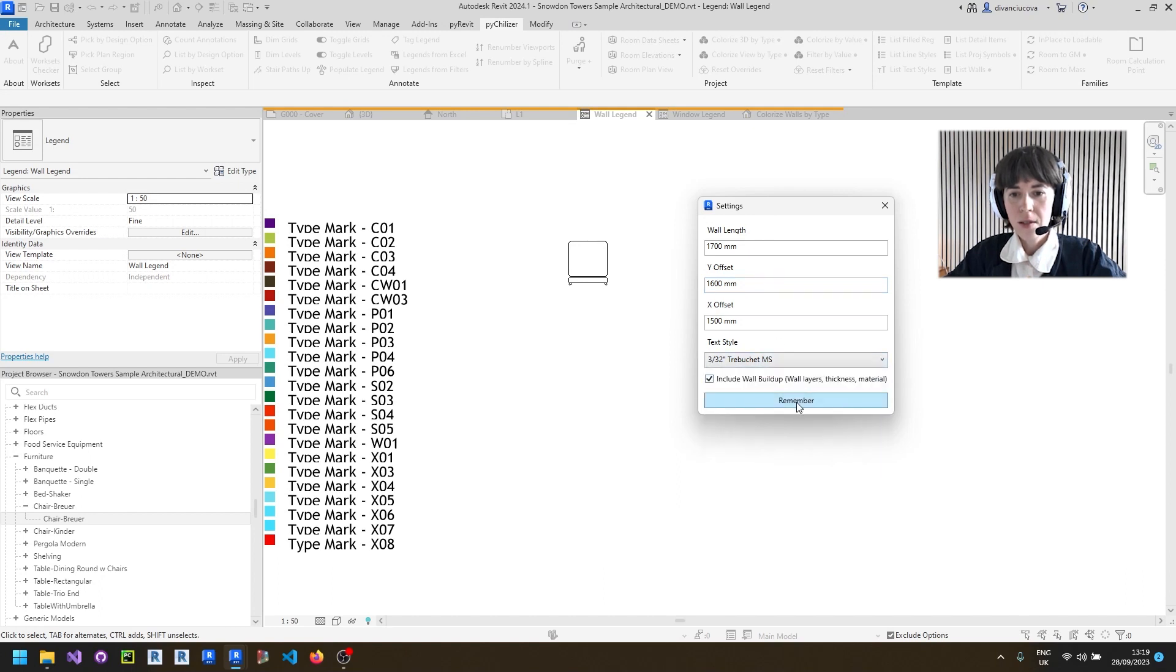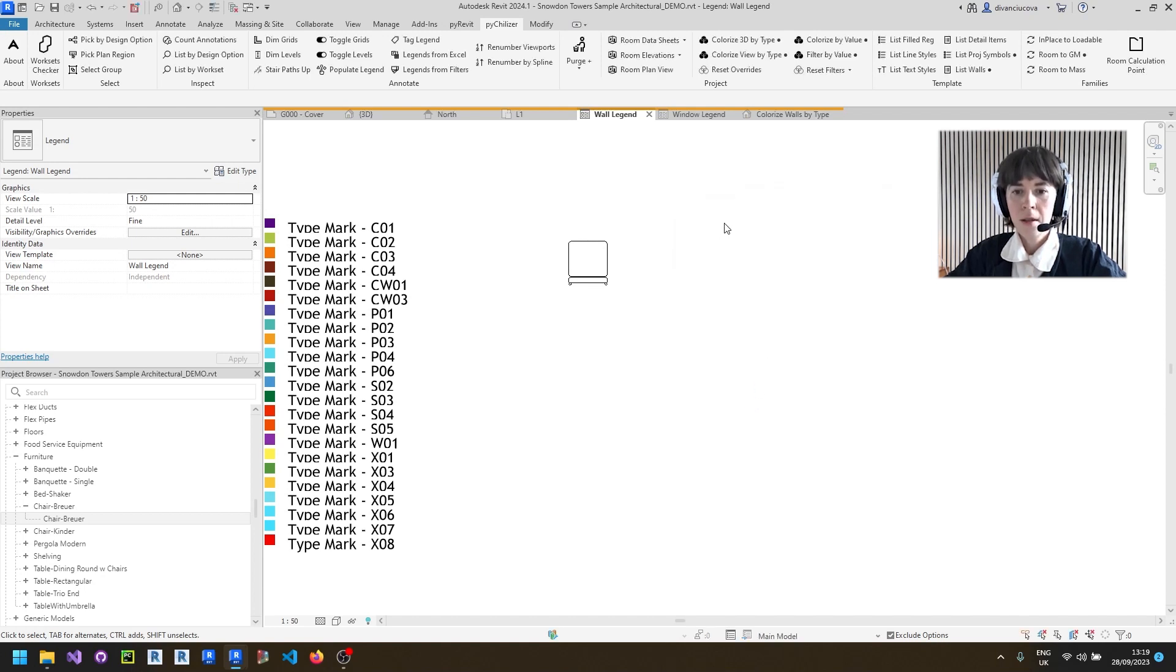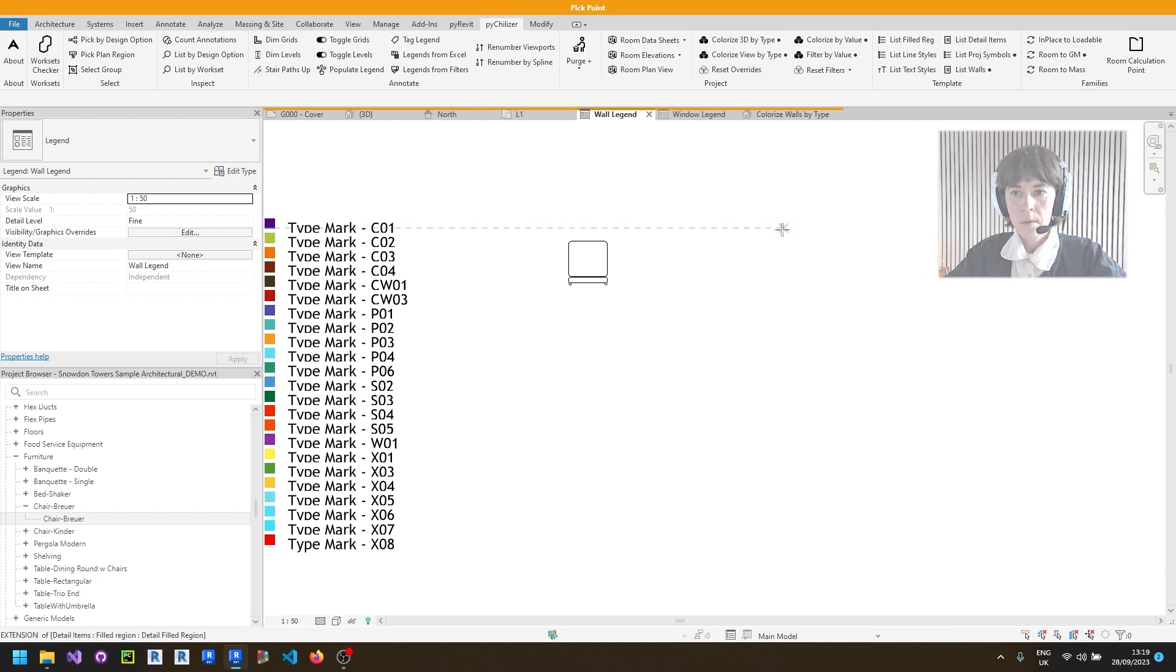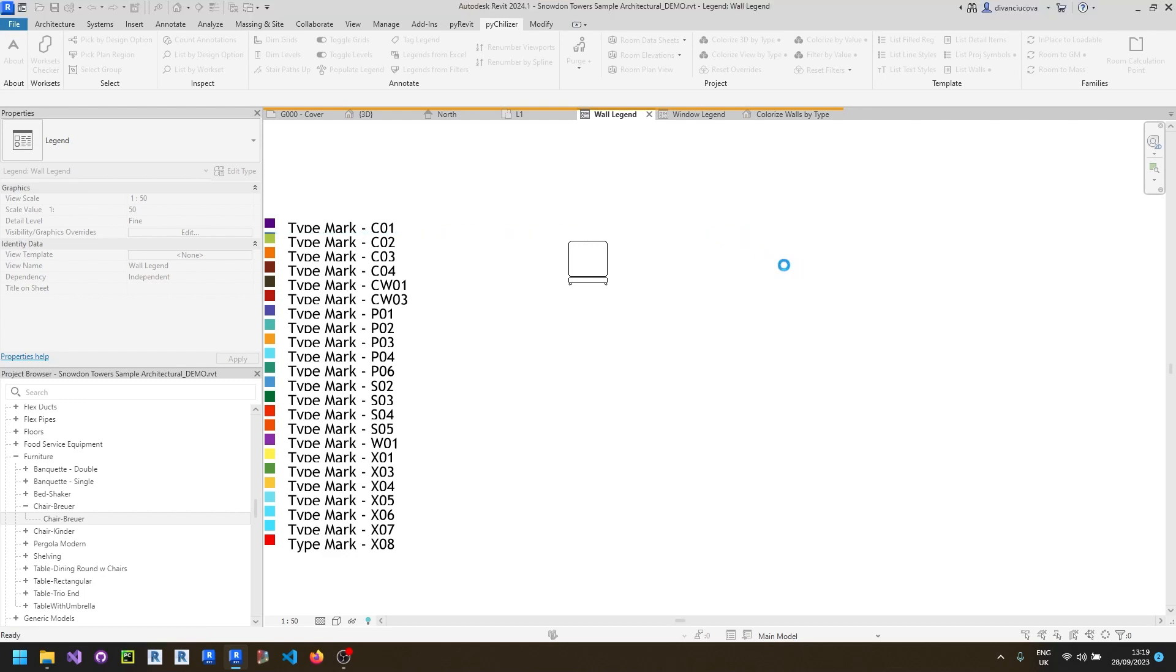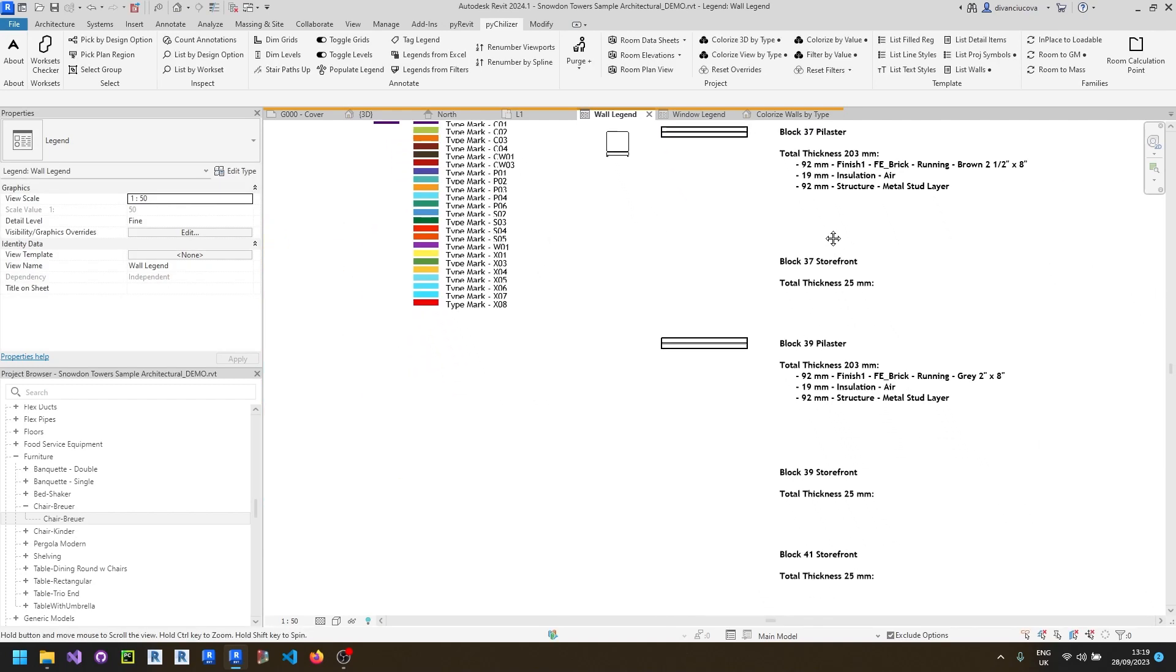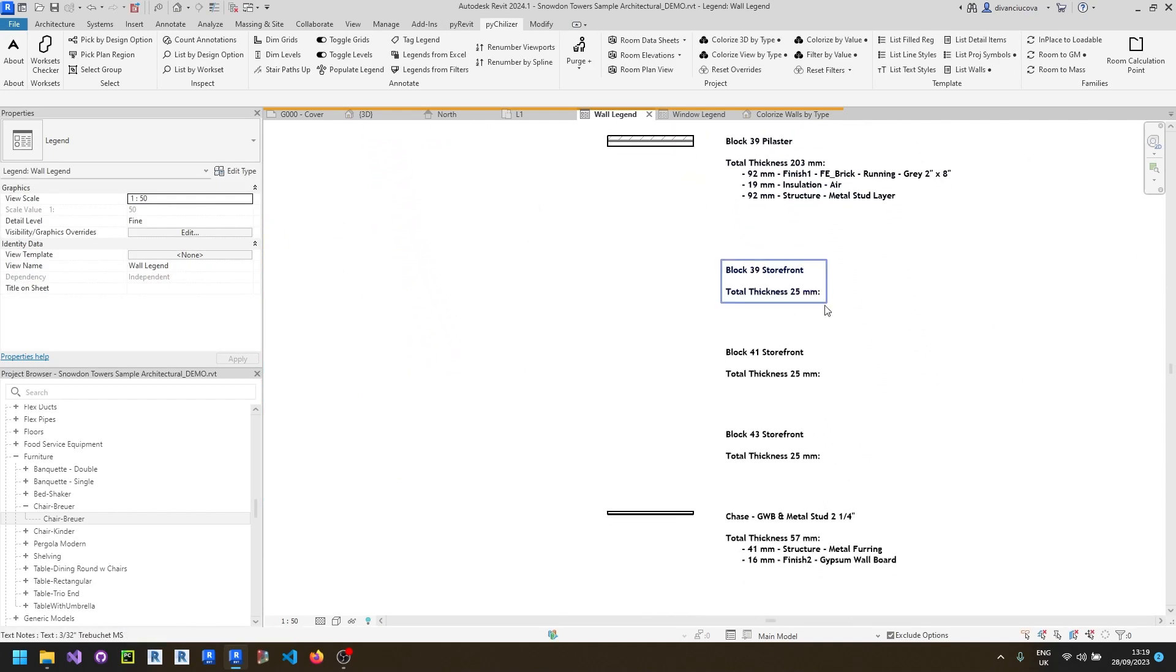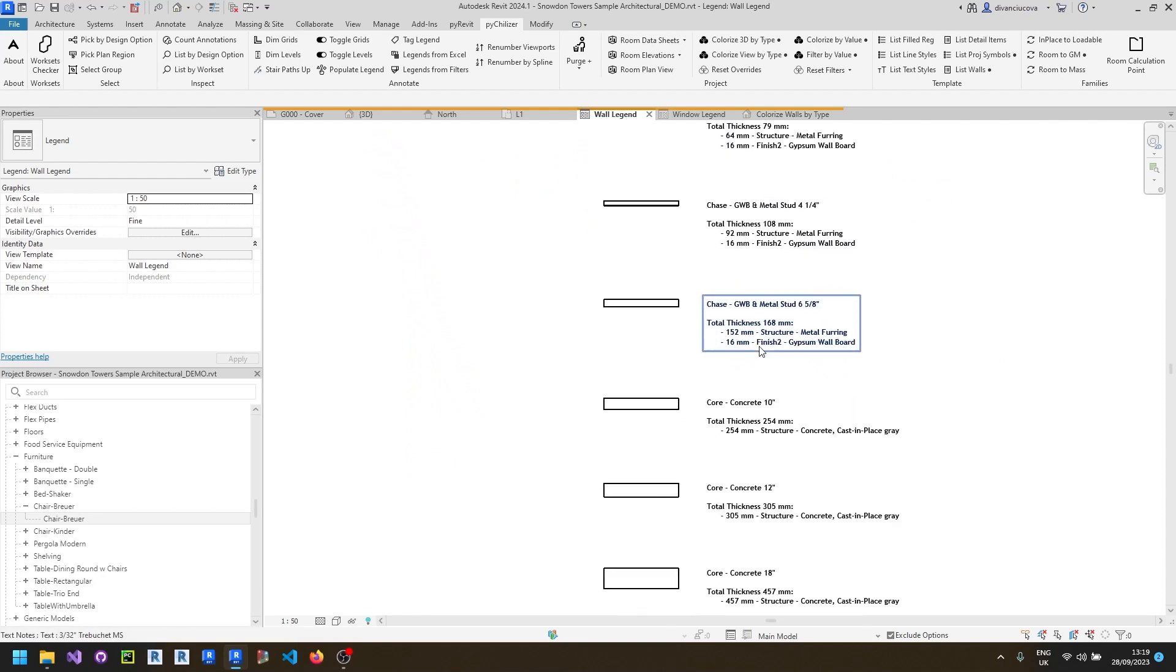You can specify the wall length and the offset between the individual components, as well as text styles. And now you can also include the information about the wall buildup, which is very handy when describing the walls. You can click on the tool and then click in the position where you want to start placing your legend components. And this is how the list looks like.